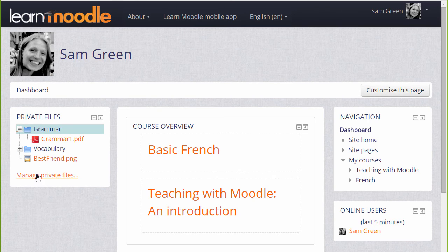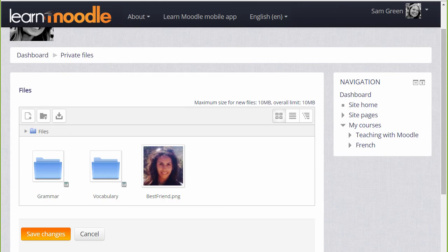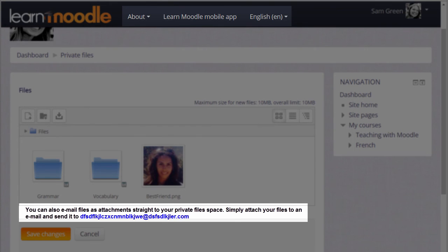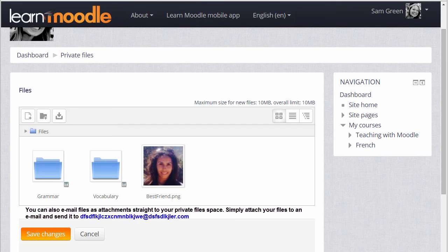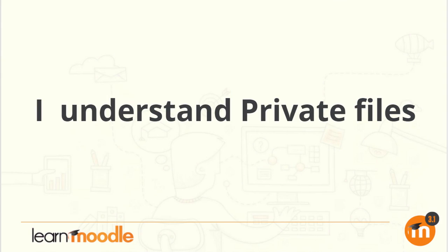And finally, if your administrator allows it, you can send files to your Private Files as email attachments. If you're able to do this on your Moodle site, you'll see an email address in the Private Files area and this is the address that you use to email files.